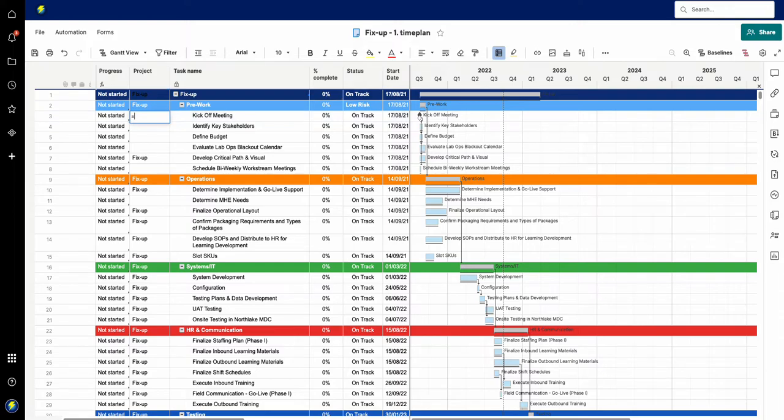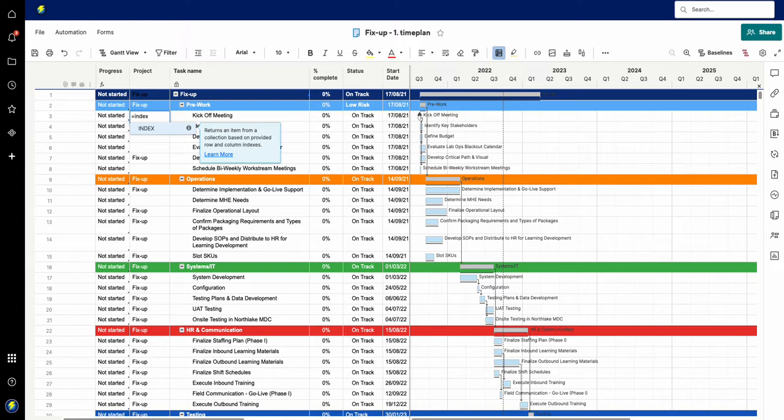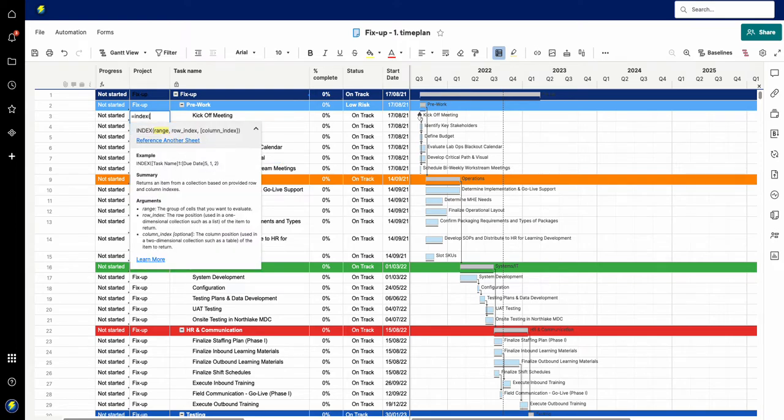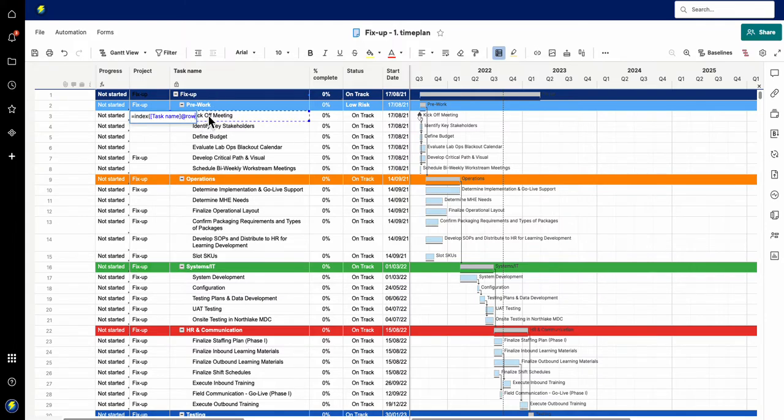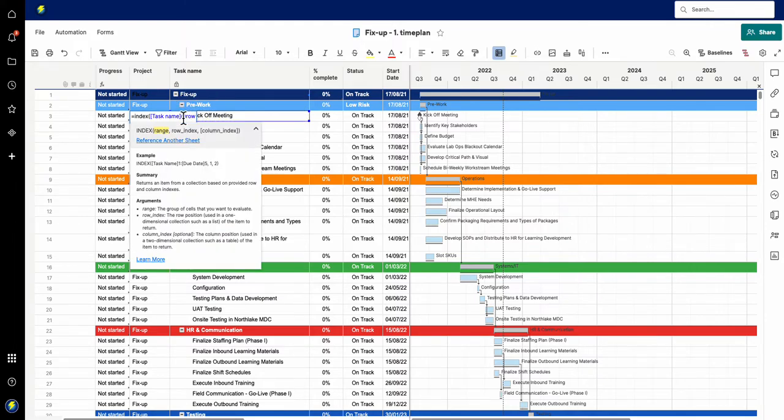I'm going to put equals and I'm going to add in the word INDEX and what am I indexing? Well I'm indexing this range here, so I'm going to go to task name at row. But what I want to do is actually the whole column, so I'm going to do task row and then write it again task name.